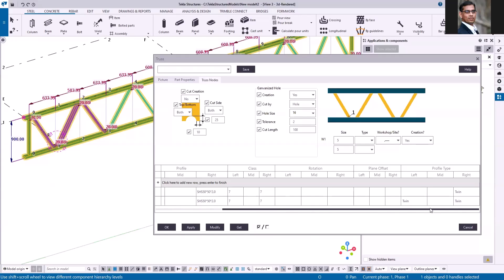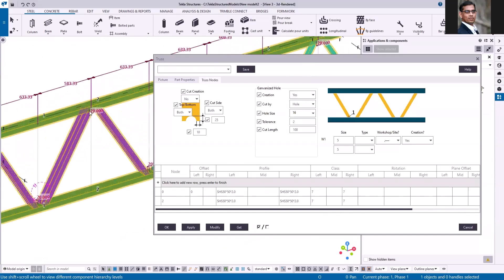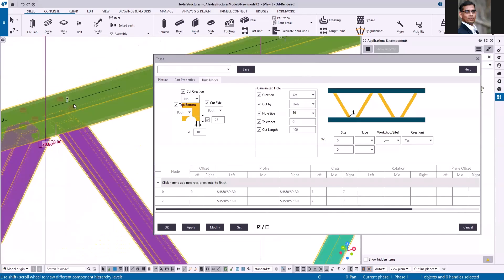You can also change the profile for any particular node and you can add the galvanization hole, so you can see the galvanization holes here.